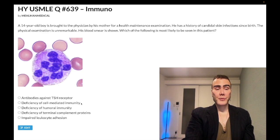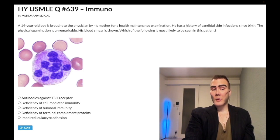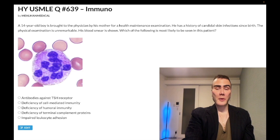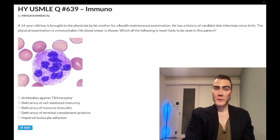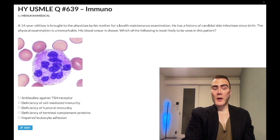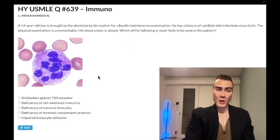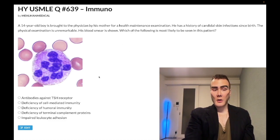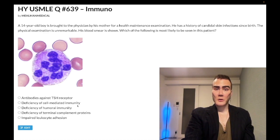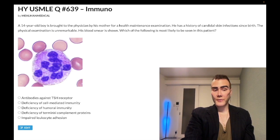This is fair game for Step 1 as well. Deficiency of humoral immunity is the answer for IgA deficiency — IgA is found in the gut and respiratory tract secretions — as well as Bruton's agammaglobulinemia. You might get a classic vignette for Bruton's or IgA deficiency, and the answer would simply be deficiency of humoral immunity. That is the wrong answer for this question.